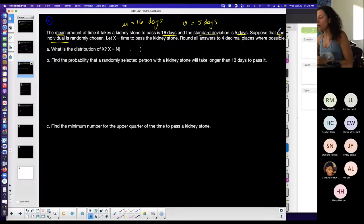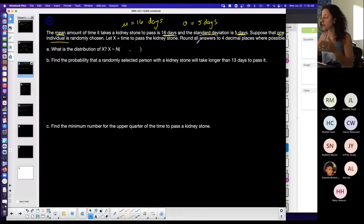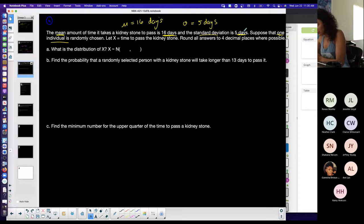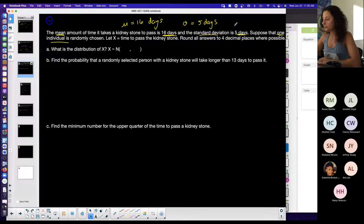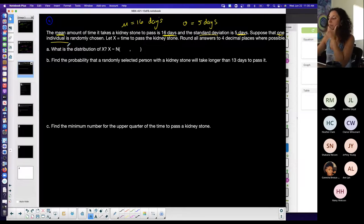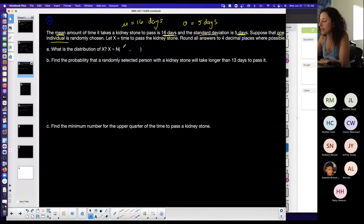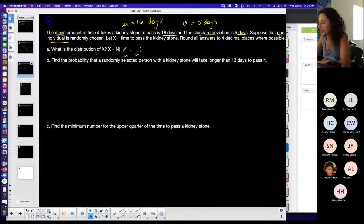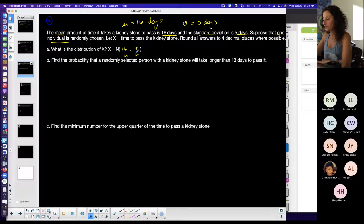Suppose that one individual is randomly chosen — I'm stressing 'one' because later you'll choose more than one. X represents the time to pass the kidney stone. The distribution of X: X is normally distributed, written in notation as N(16, 5) — always mean first, then standard deviation.